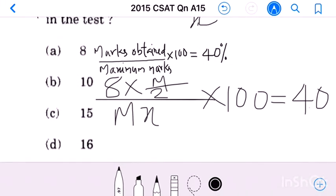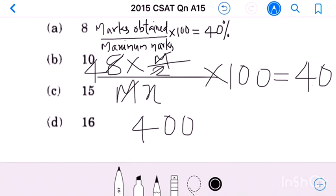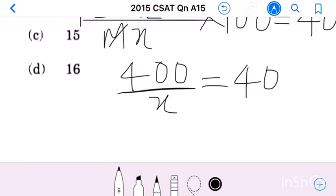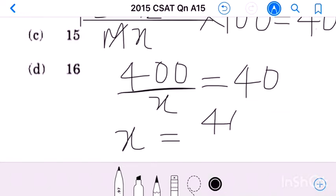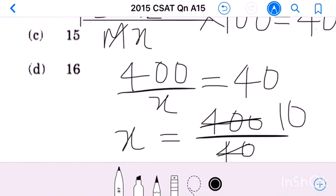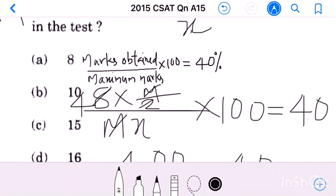Simplifying: m cancels, giving 400 divided by x equals 40. Rearranging, x equals 400 divided by 40, so x equals 10. There are 10 questions in the paper. Our answer is option B, 10.